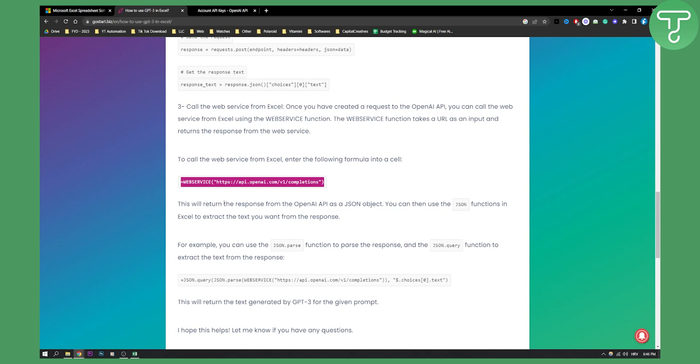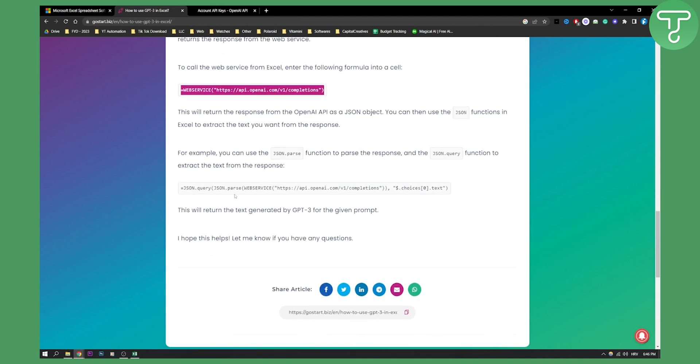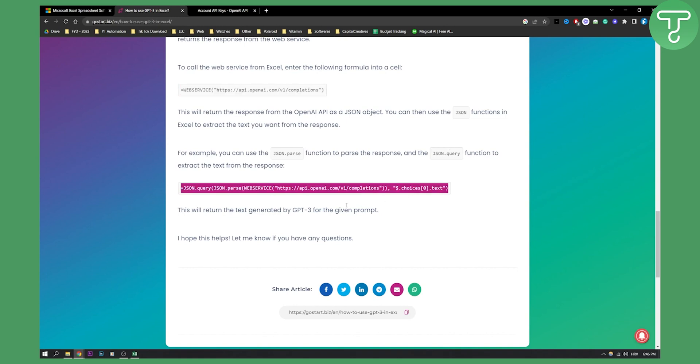This will return the response from the OpenAI API. You can then use JSON functions in Excel to extract the text you want from the response. For example, you can use the JSON.parse function to parse the response, and the JSON.query function to extract the text. This returns the text generated by GPT-3 for the given prompt.